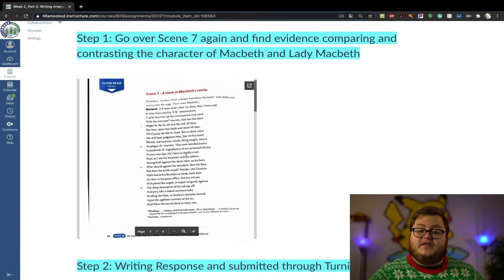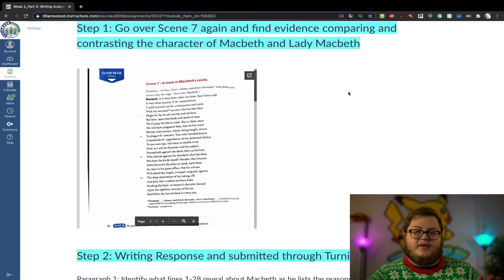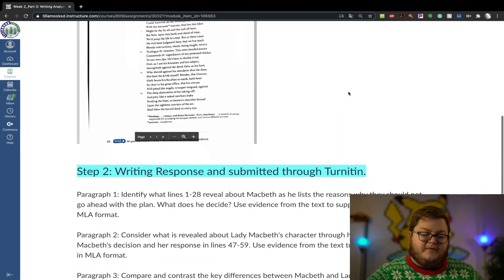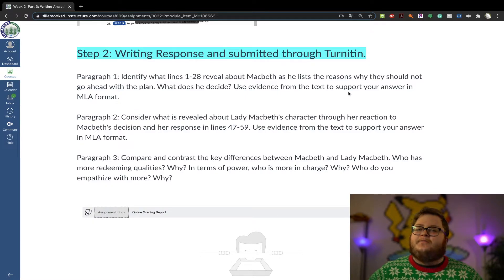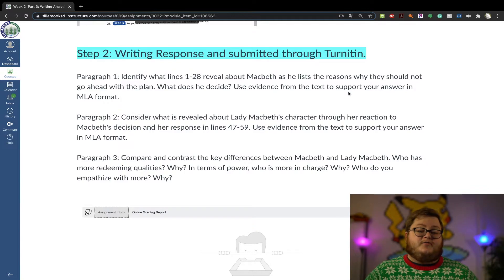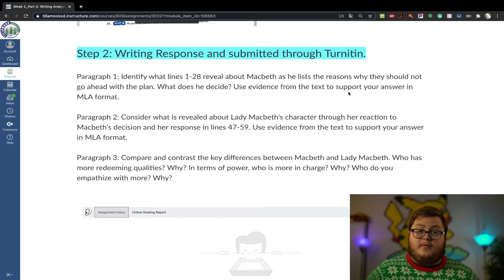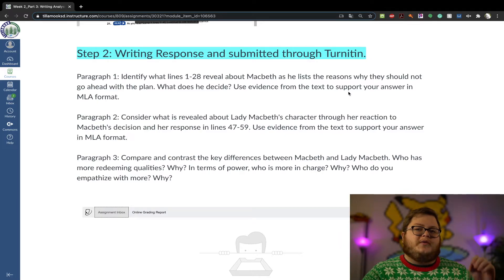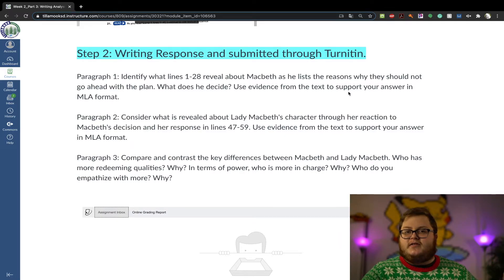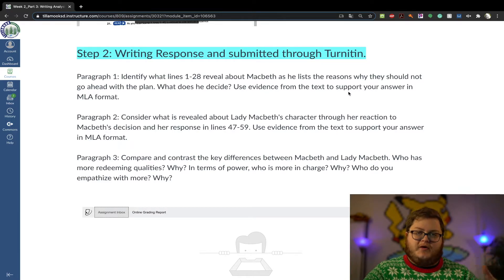So the first step is going over this and finding evidence that compares and contrasts Lady Macbeth's attitude and Macbeth's. It's a three paragraph response. For paragraph one, you're going to look at lines one through 28 — what does that reveal about Macbeth and his reasons for why he does or doesn't want to go ahead with the plan? What does he ultimately choose to do? Use evidence to support this in MLA format. If you look at week two and the MLA resources page, we've already discussed how to cite Shakespeare.